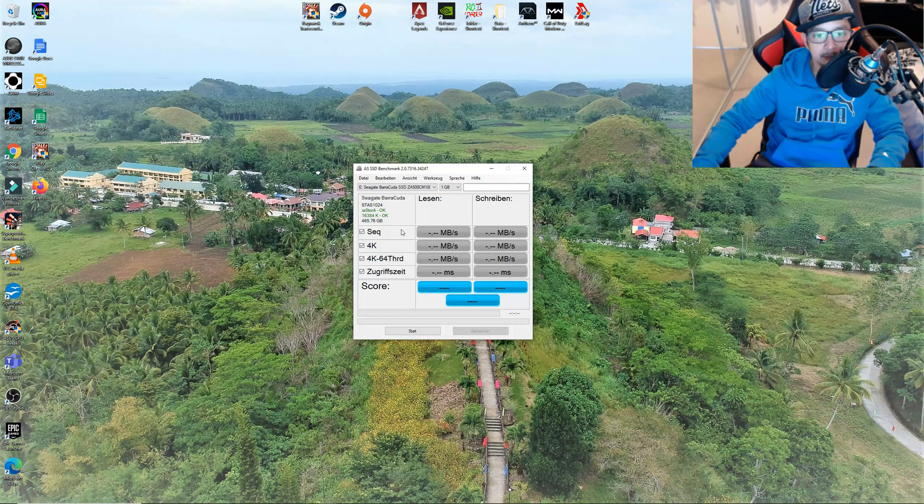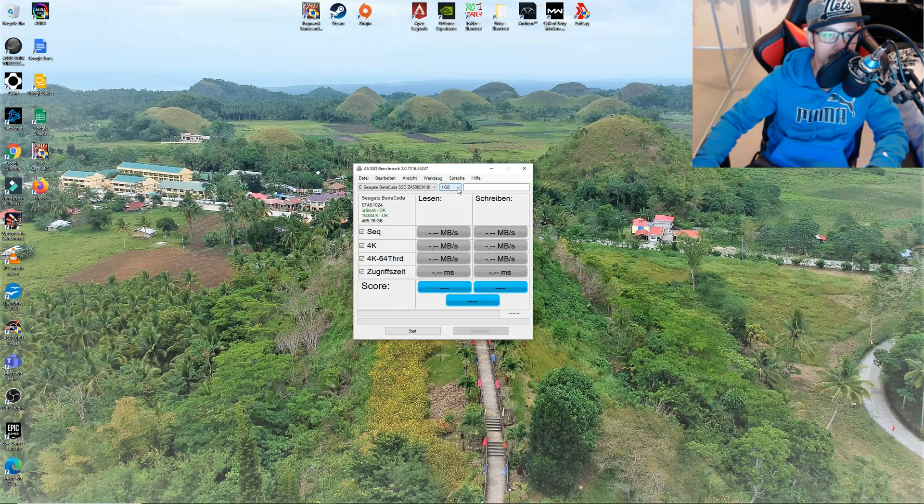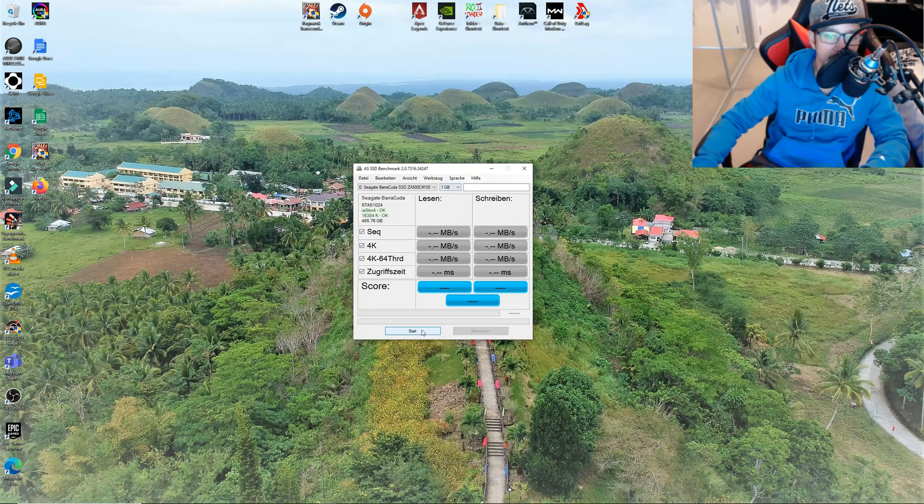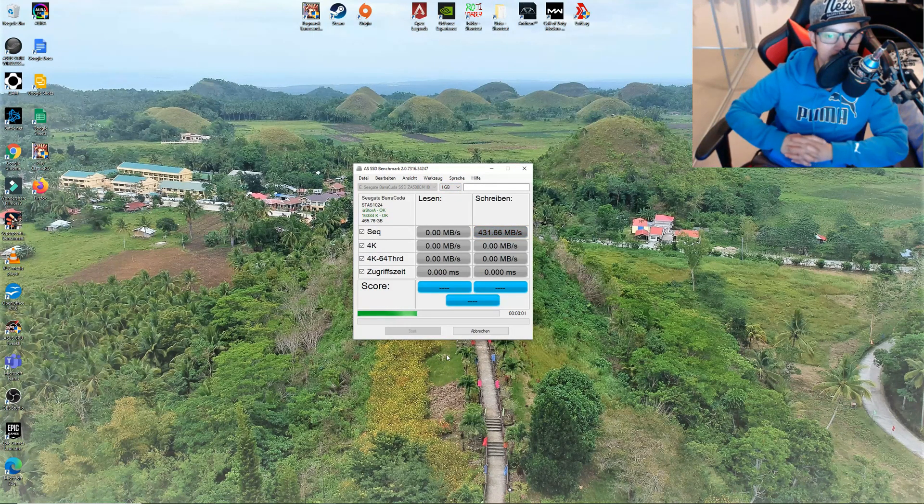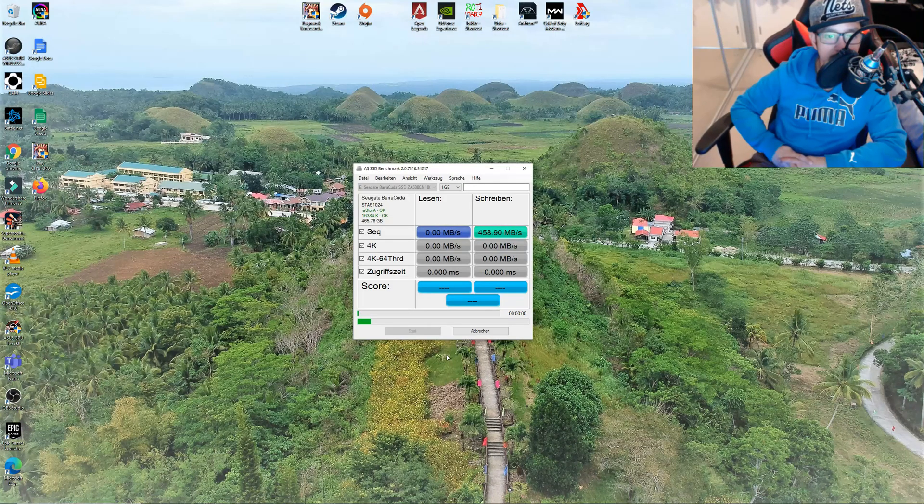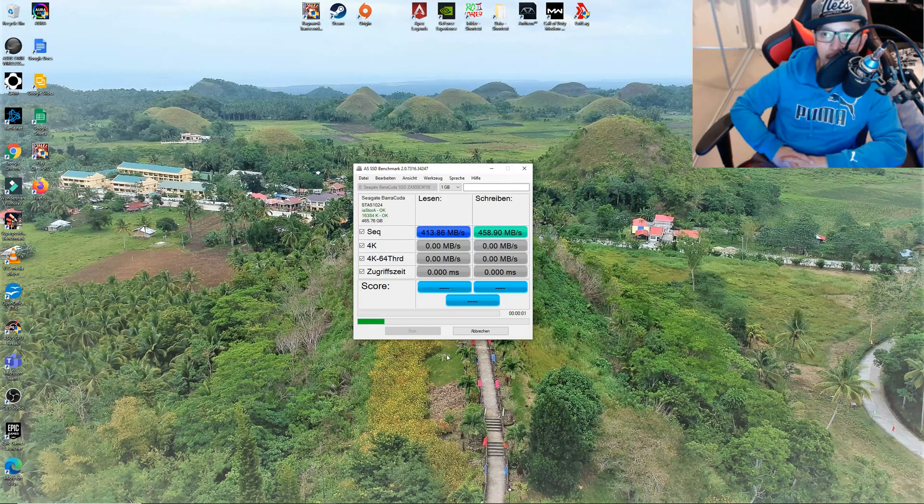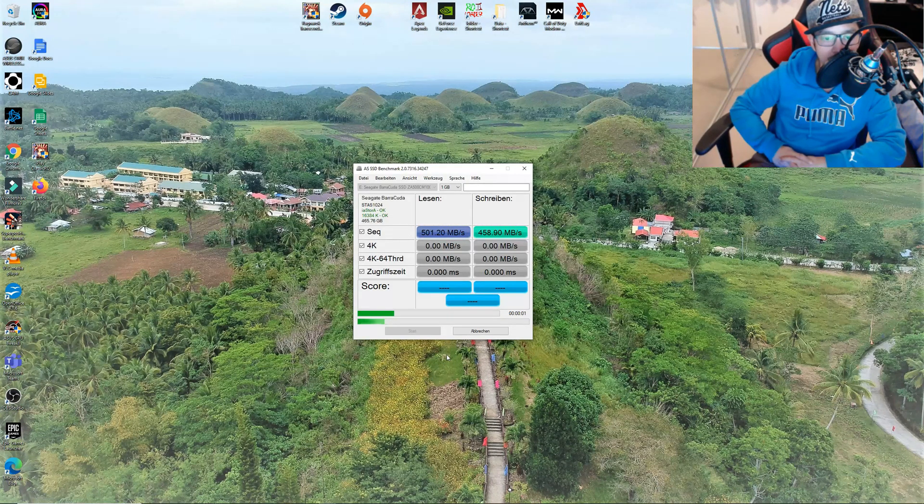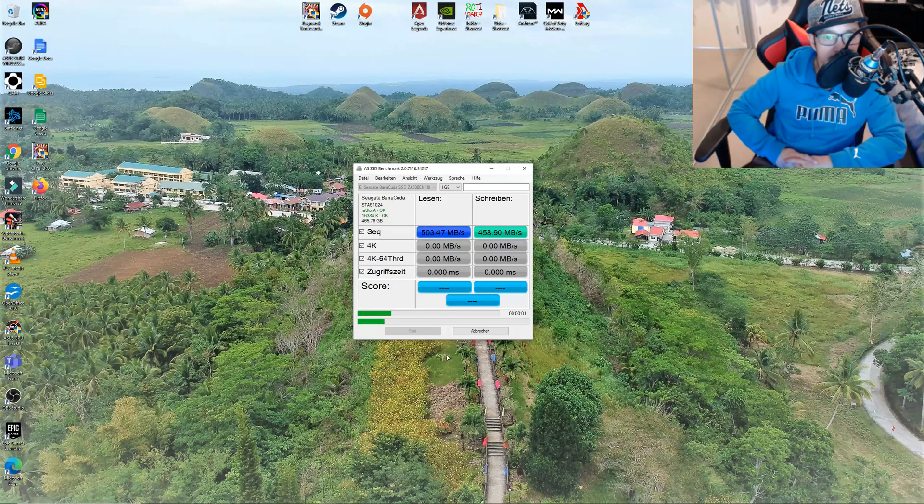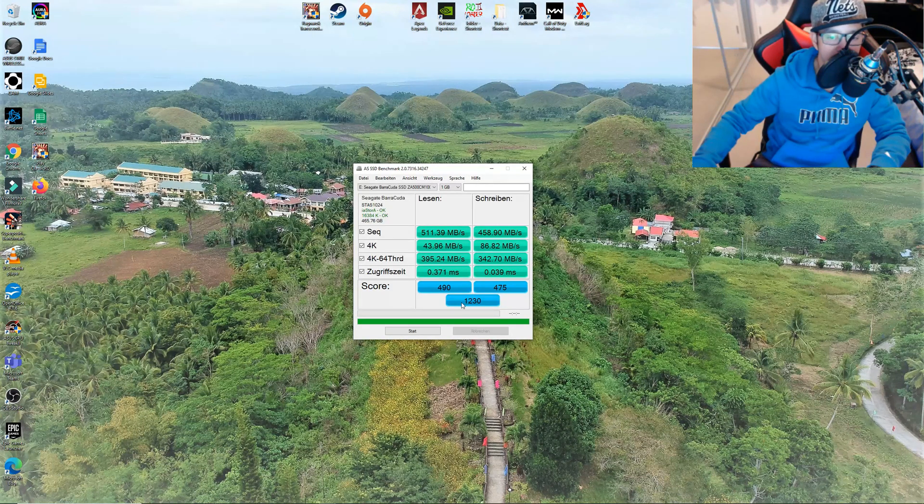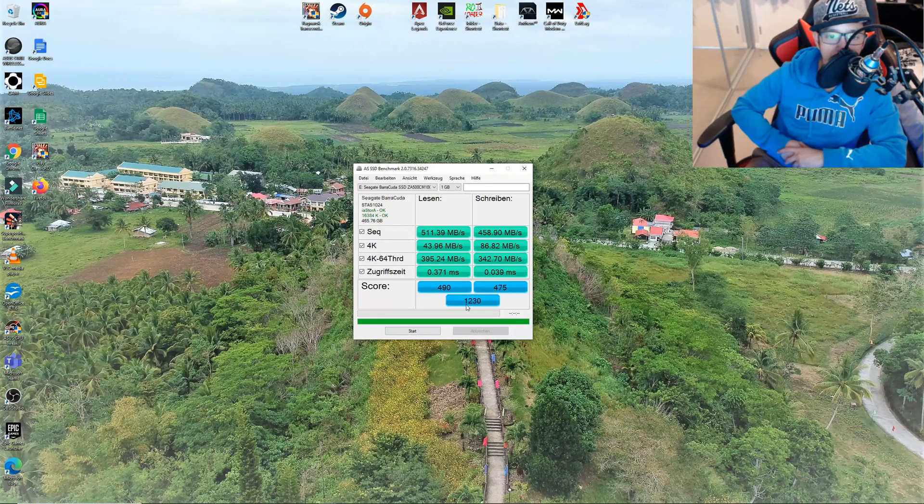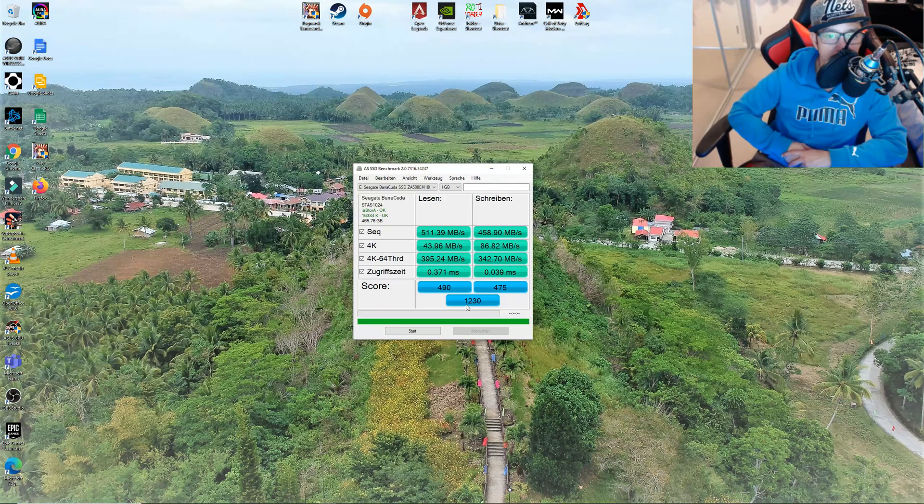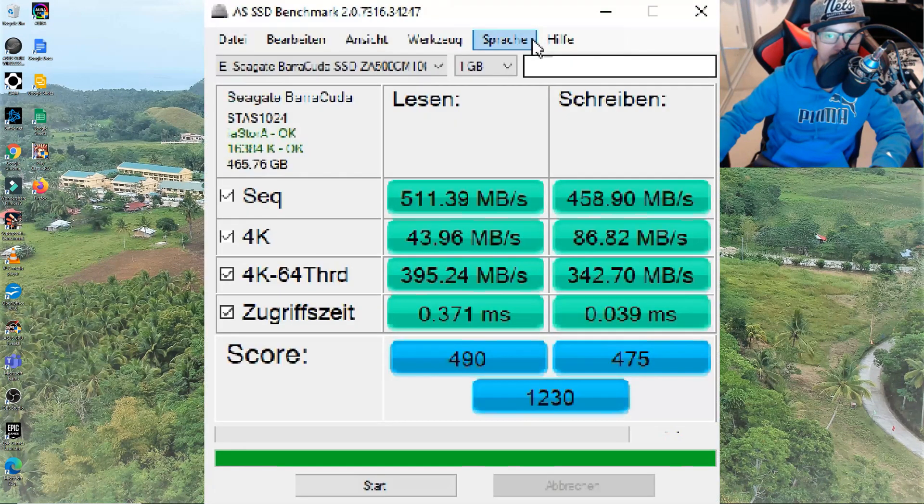Let's run our 1 gig test first. Let's see how fast it can get and if this is actually worth the money if you're gonna buy this SSD. A score of 1230 points for the Seagate Barracuda.